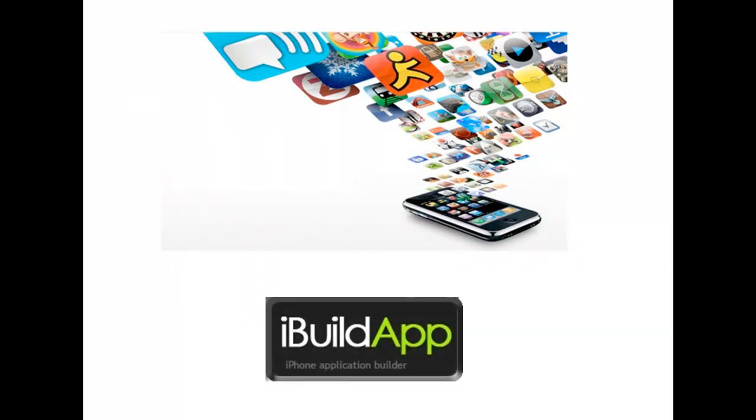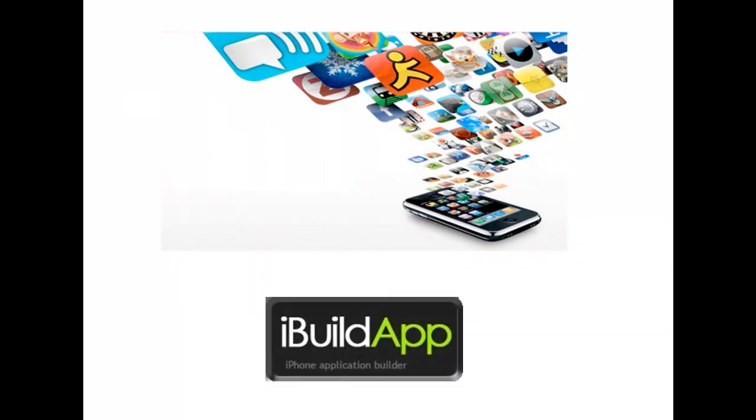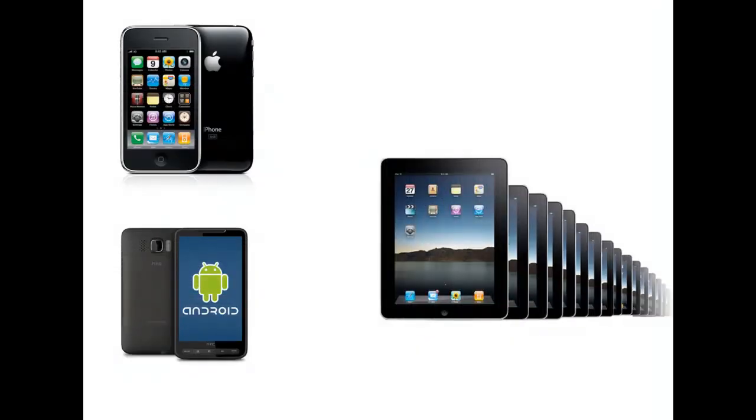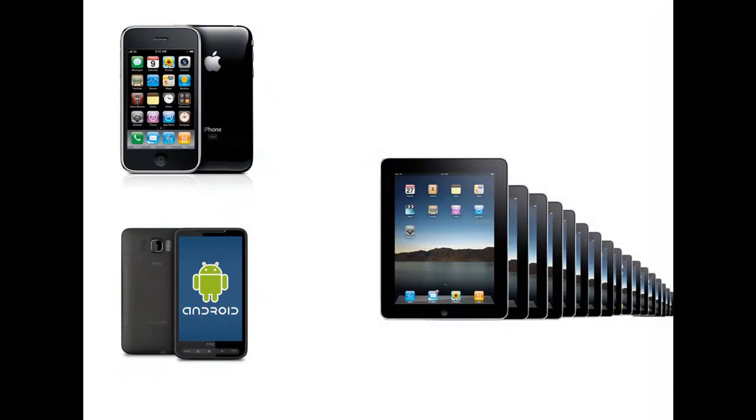This course will introduce you to the world's most powerful app development tool called iBuildApp. This tool allows anyone to easily build iPhone, iPad and Android apps that are content rich and look great.